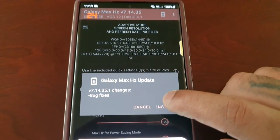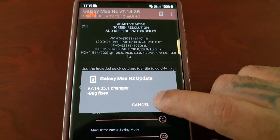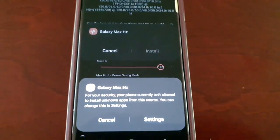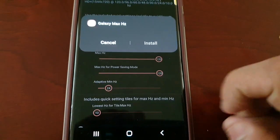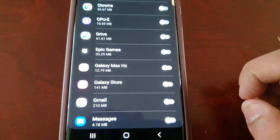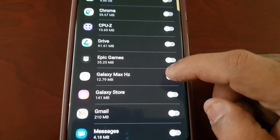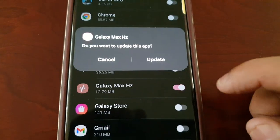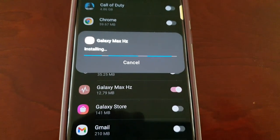There's a new update for it, so go ahead and install the update. Turn that little toggle switch on and then select update.